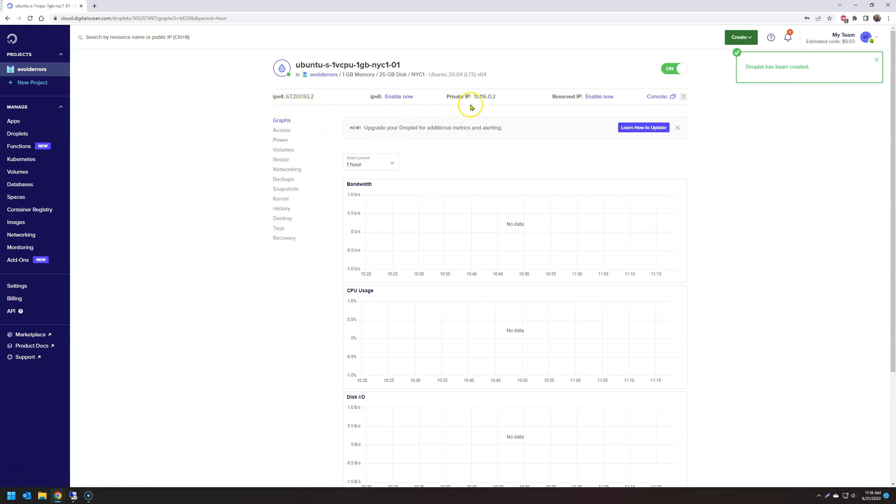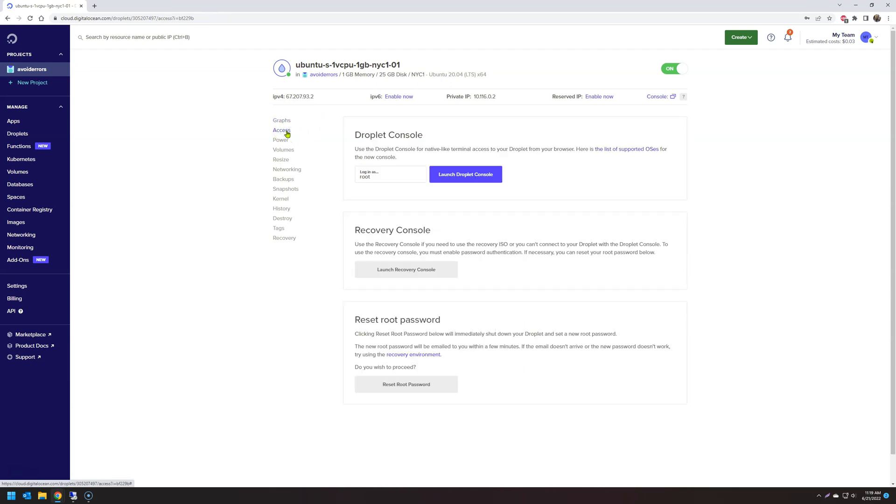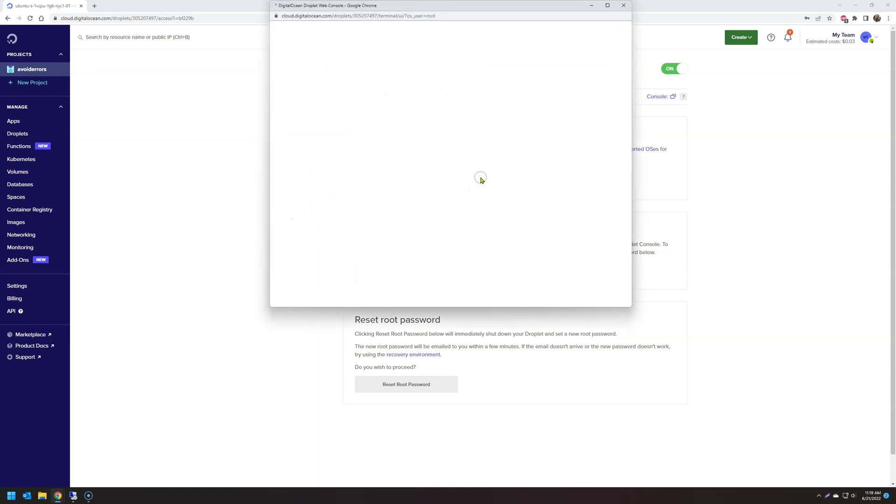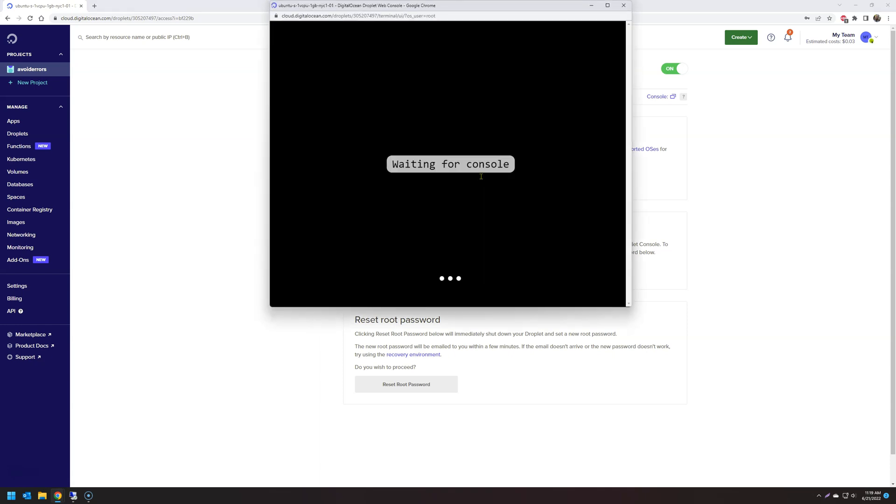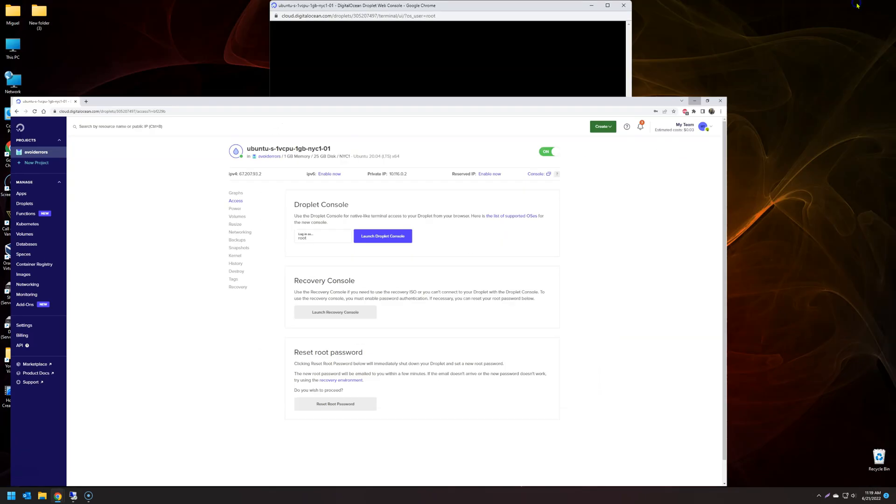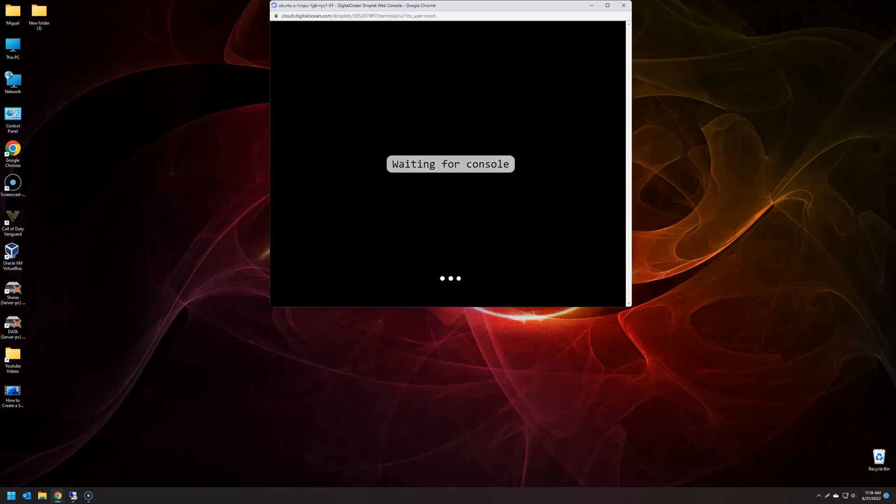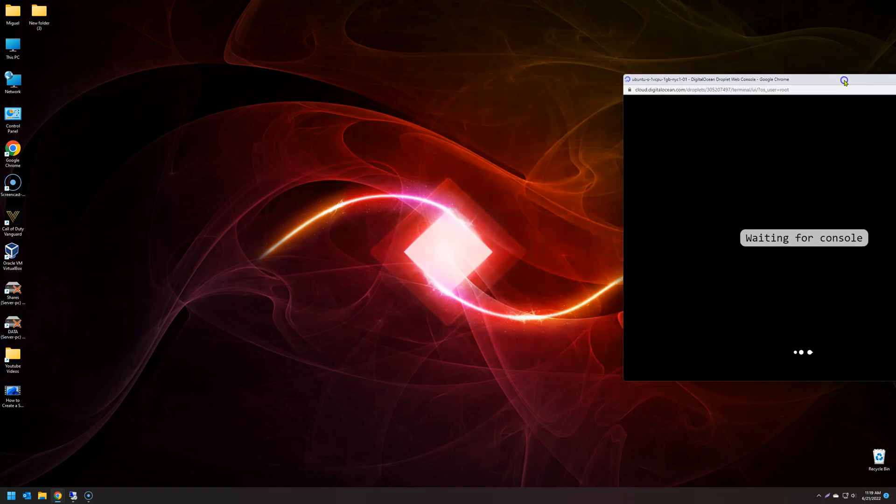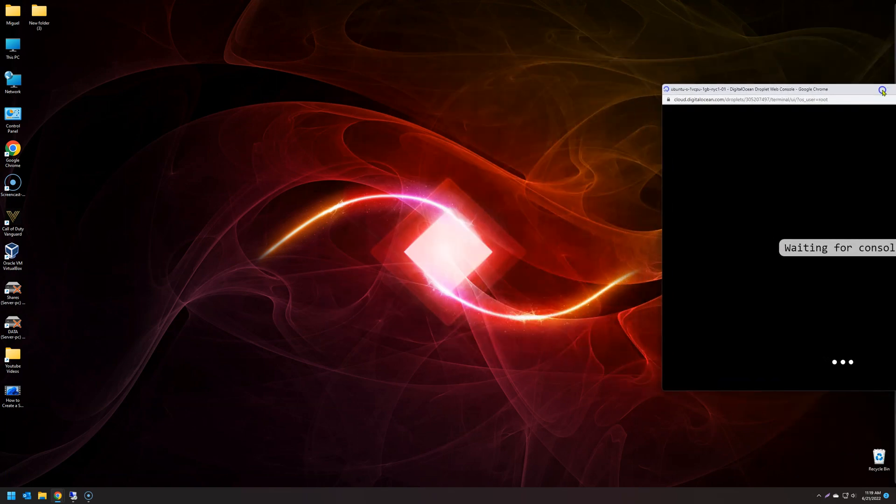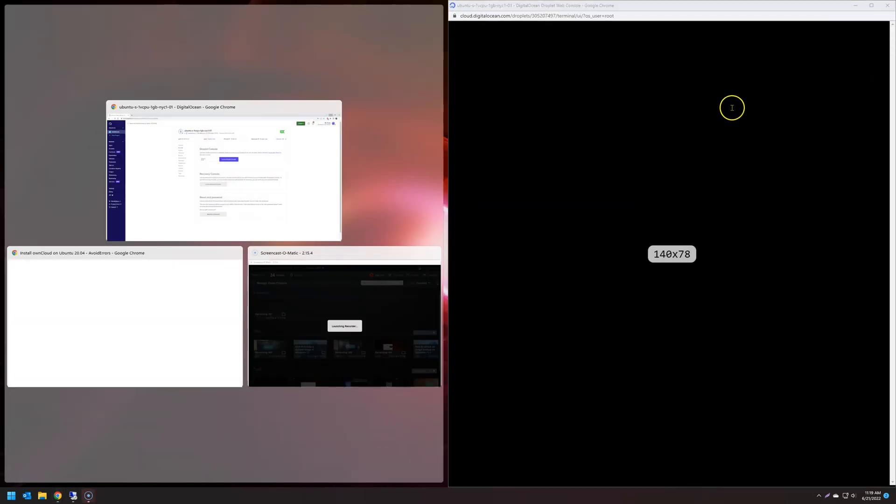And we have our IPv4, private IP, etc. Now we need to access our Ubuntu Droplet. So click on Access, Launch Droplet Console. The good thing about this in the future, you can add more space. You can clone your Droplet. You can do whatever you like. The good thing about this also is that you can manage your Droplet from anywhere in the world with internet access.